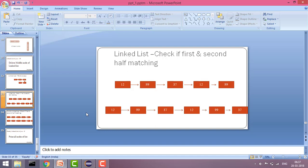Welcome to Coding Simplified. Today we will see a new problem in linked list where our aim is to check whether the first and second halves are exactly matching or not. There can be two cases in a linked list: one when we have an odd node list and one when we have an even node list. For example, here we have five elements in the list and here we have six elements.